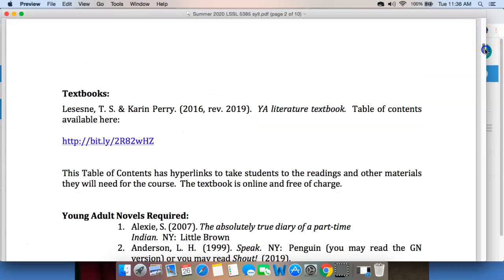I'm going to skip down to the second part of the information, which is textbooks. You have a literature textbook that Karen Perry and I designed a few years ago. We revised it last year. The Table of Contents is available at this link — if it doesn't work for you, please let me know. The Table of Contents has hyperlinks to take you to the stuff you need for every chapter. So it's free, which is better than the $75 text, and you can refer to it as often as you like.